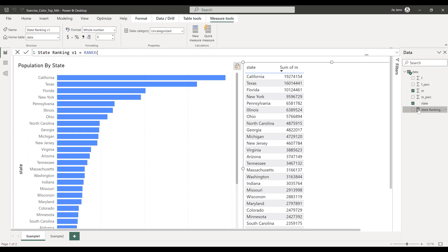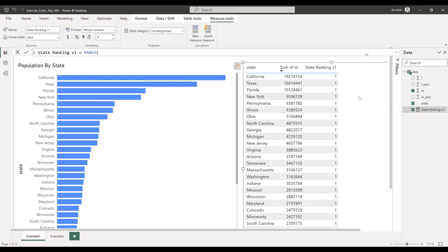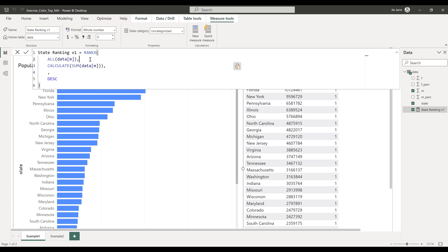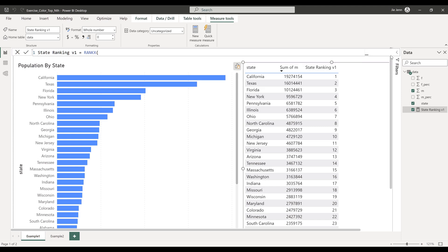After creating the measure, we can drag it into the table visual. Initially it was returning one for every row due to a mistake — I was referencing the M column instead of the state column. After fixing that, going back to the visual, we can see the ranking is now populated based on male population for each state. To highlight the top three bars, I'll create another measure.